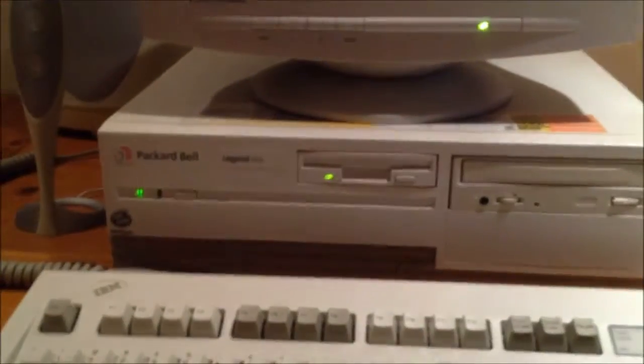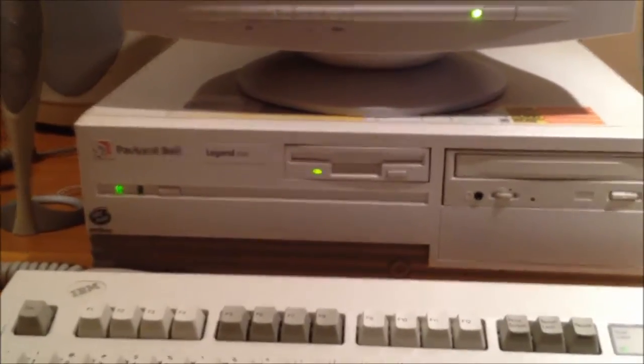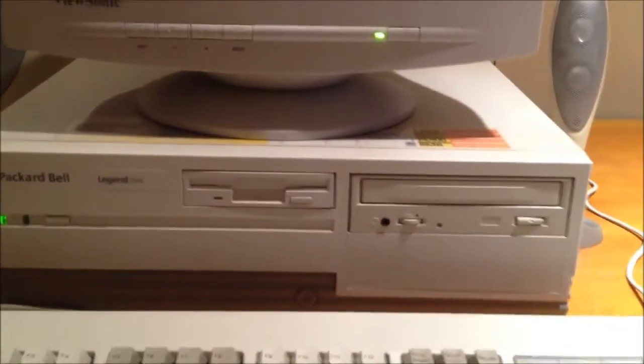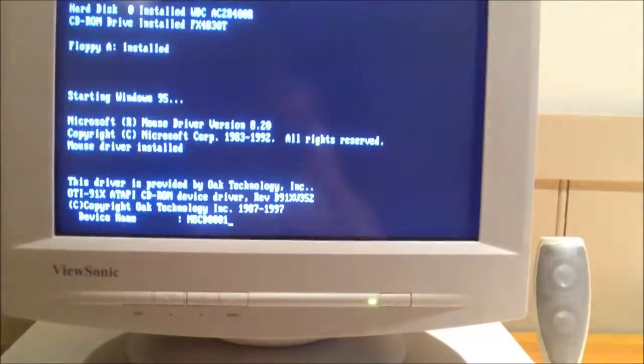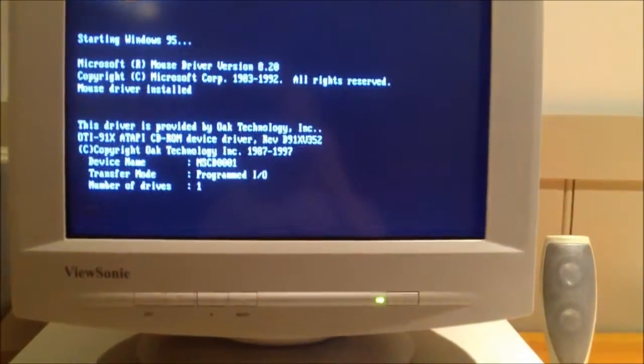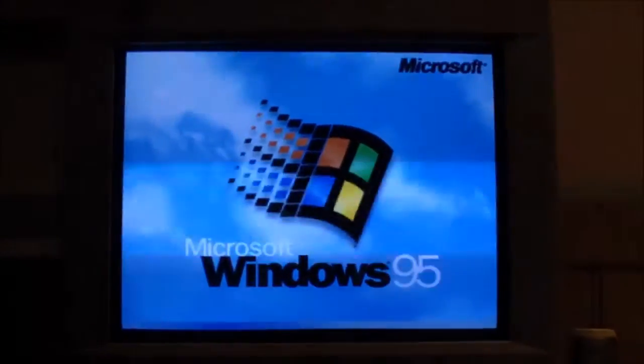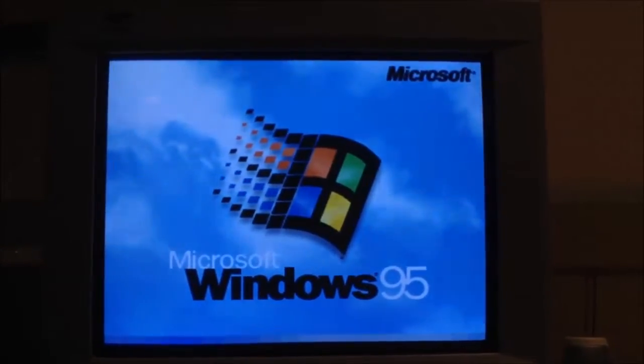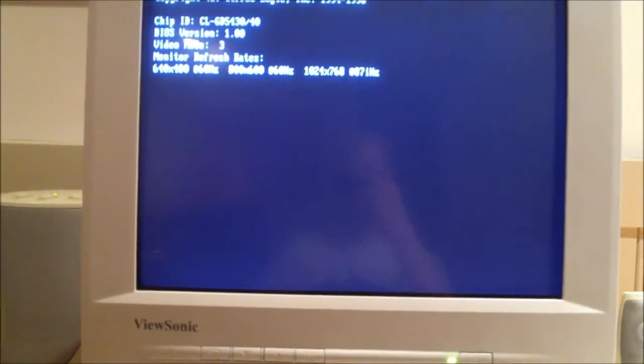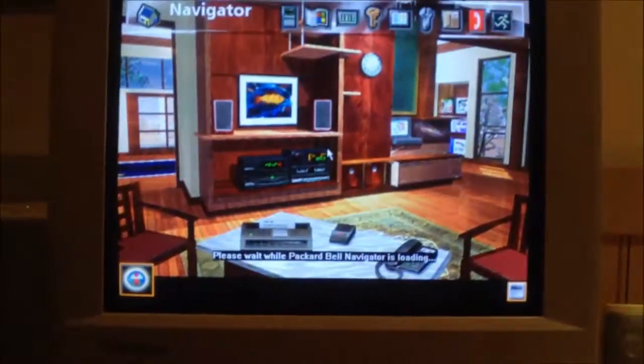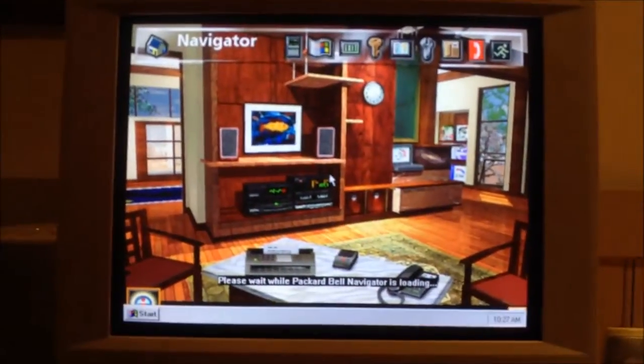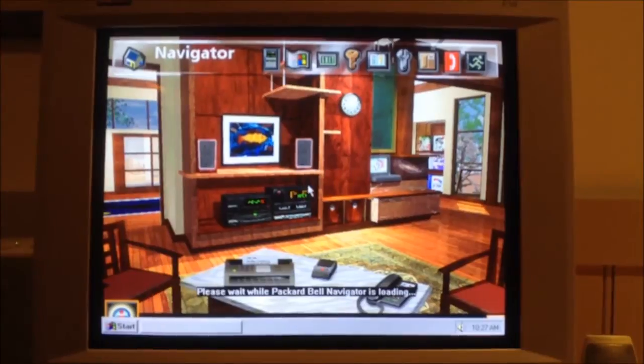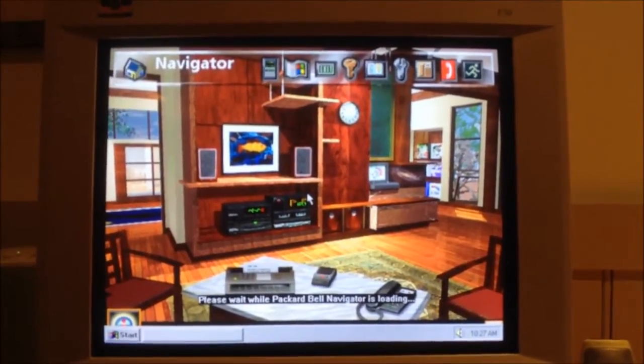One thing I'm impressed with so far with this Packard Bell is how quiet it is. I would have thought a computer from this era would have been a little bit louder. But the power supply fan is quiet. There's no CPU fan. The only thing you can really hear is the hard drive. Windows 95. Yay. Sound.